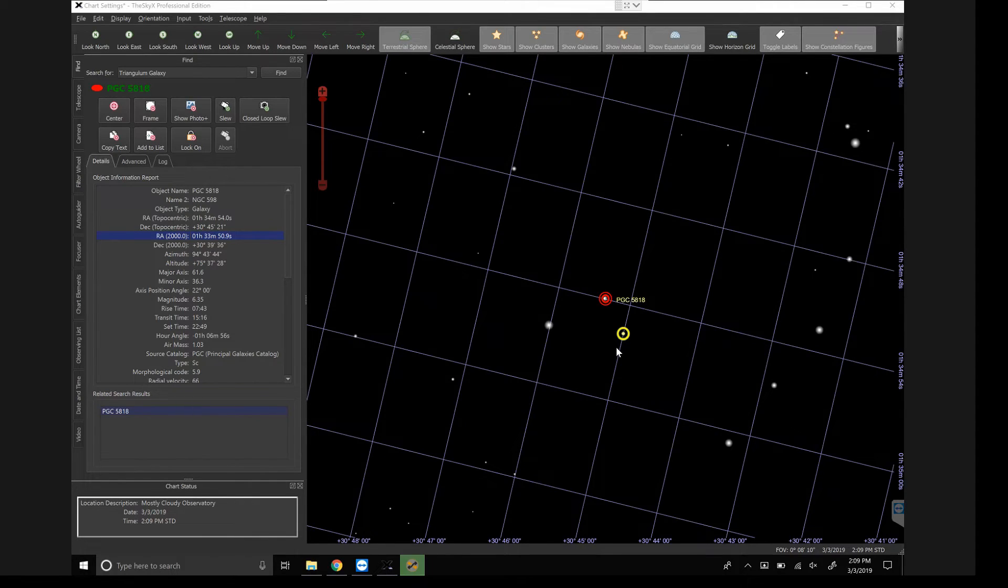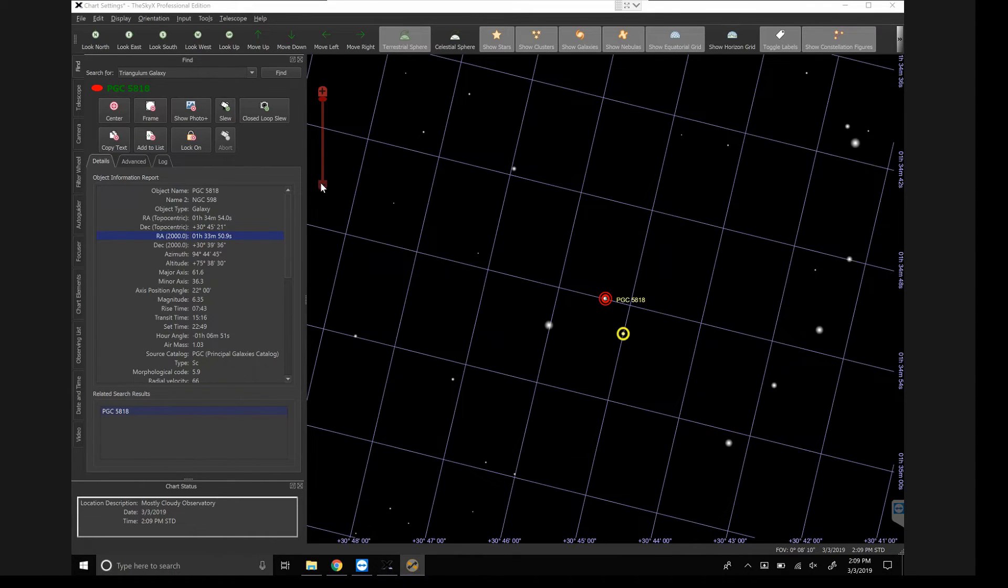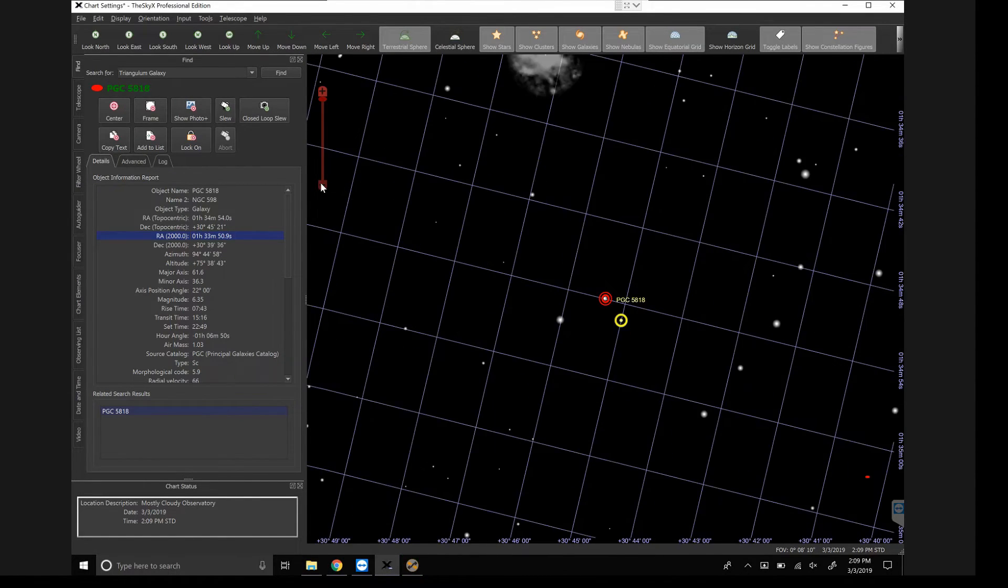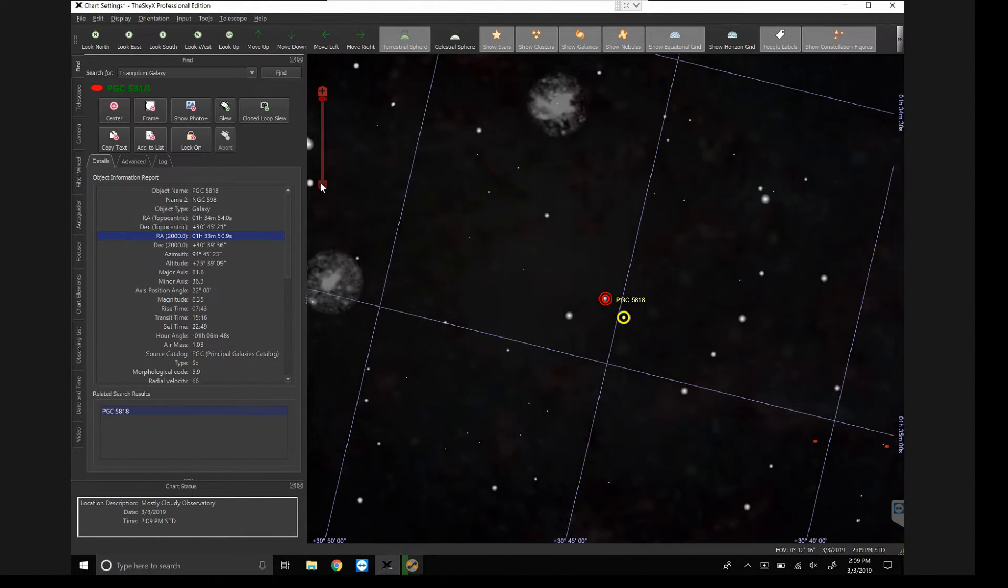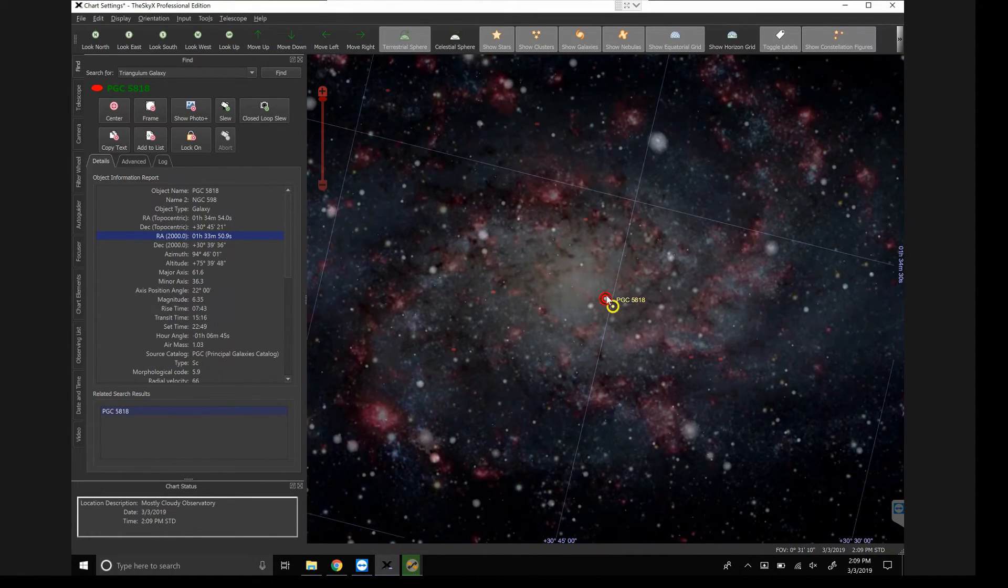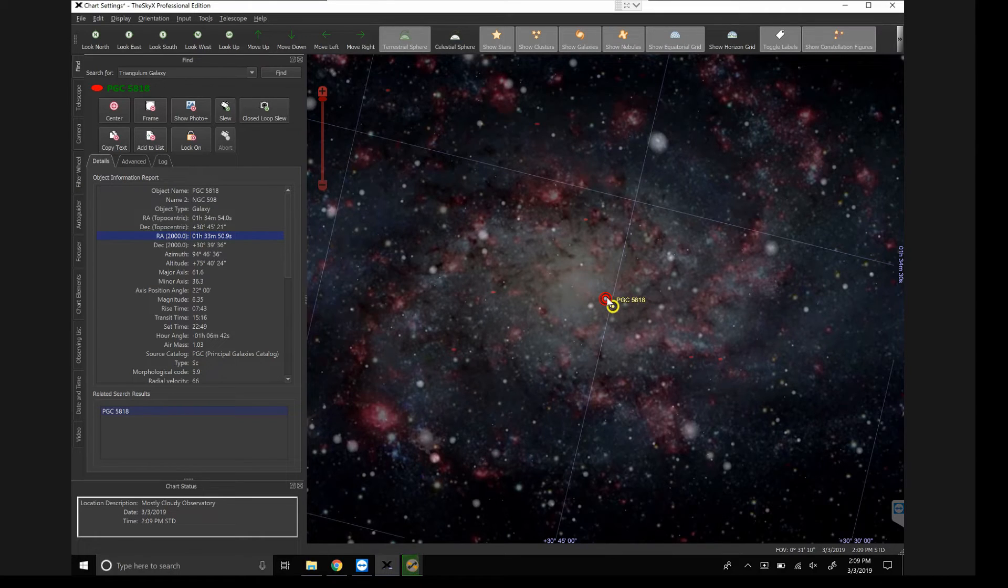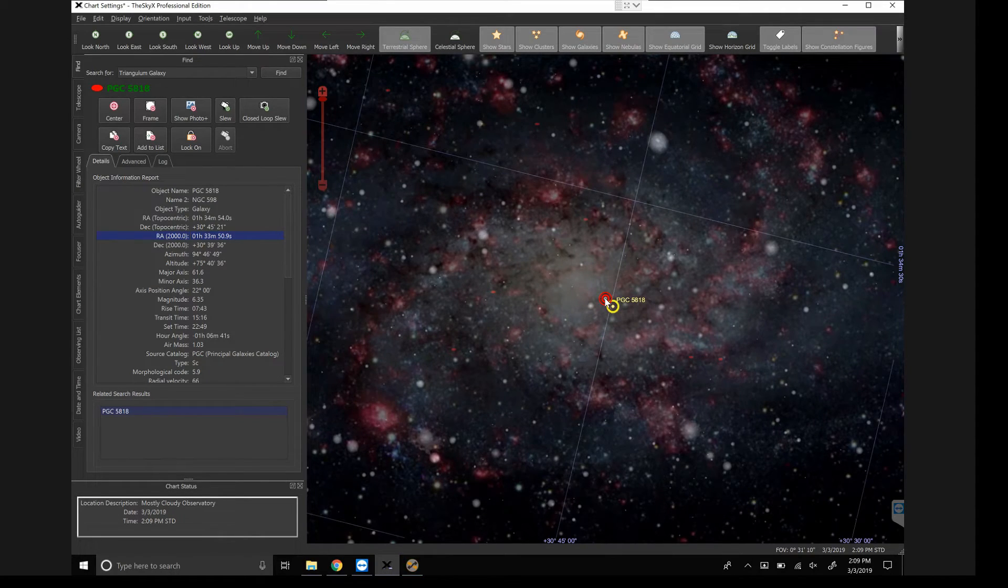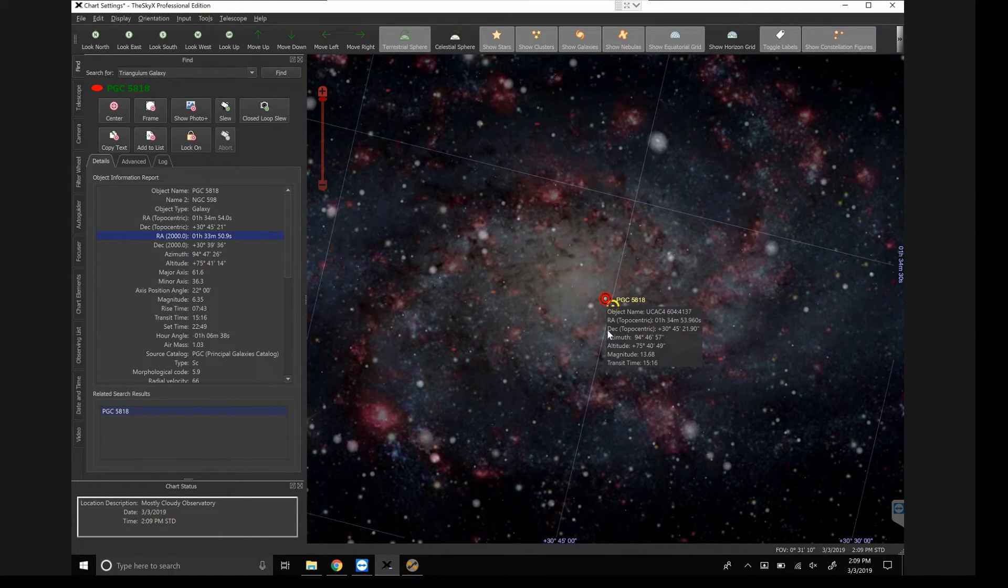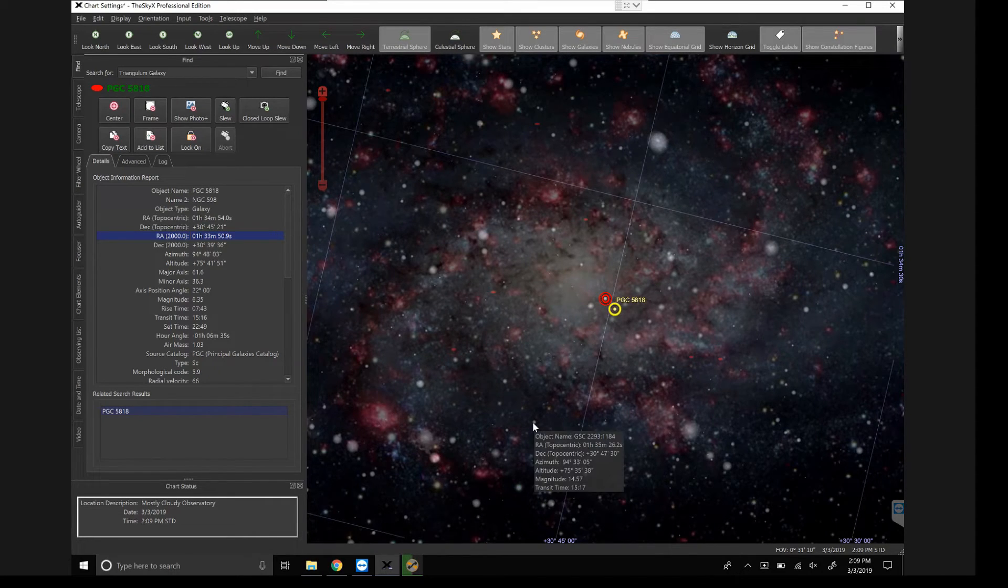If I increase it from one second to say three seconds, we should theoretically see a larger jump. If I zoom out here a little bit, you can see there's the core of the Triangulum Galaxy. This is where the Sky X says the center of it is, and you can see that the mount just jogs a tiny little bit. It doesn't move a whole lot.